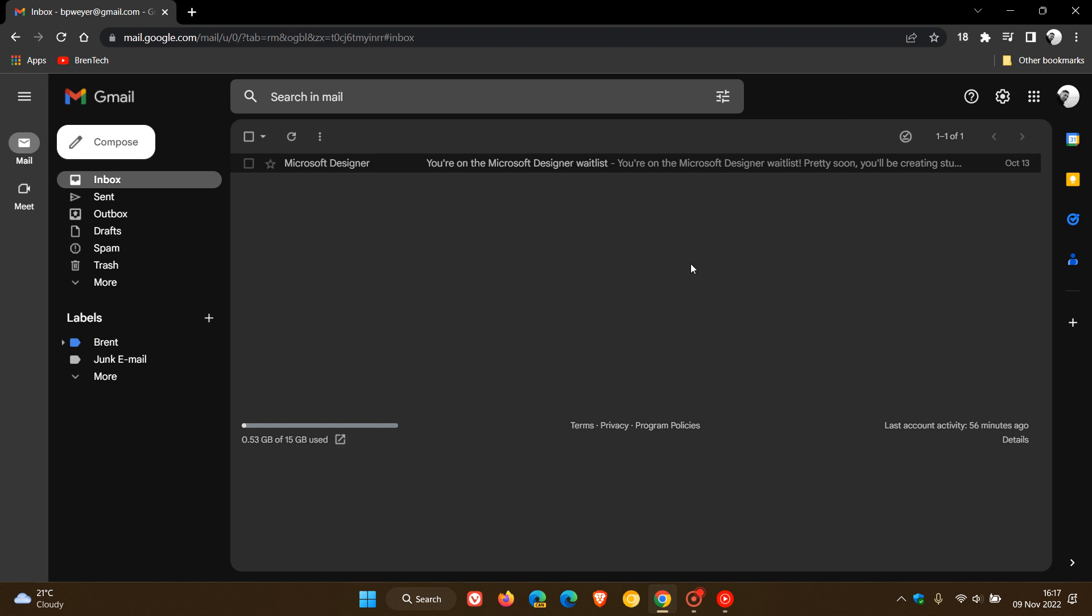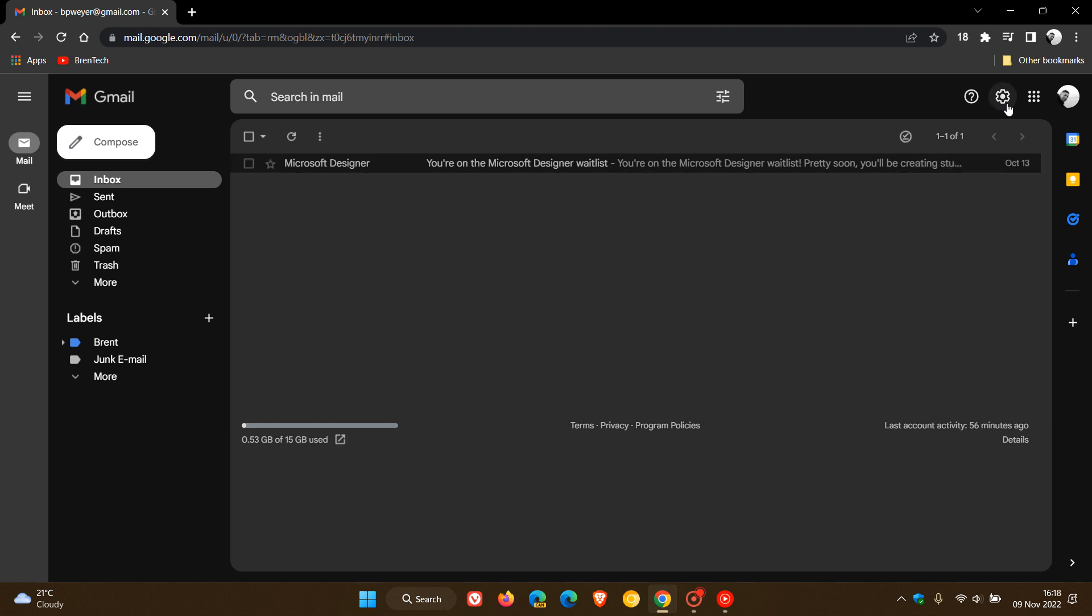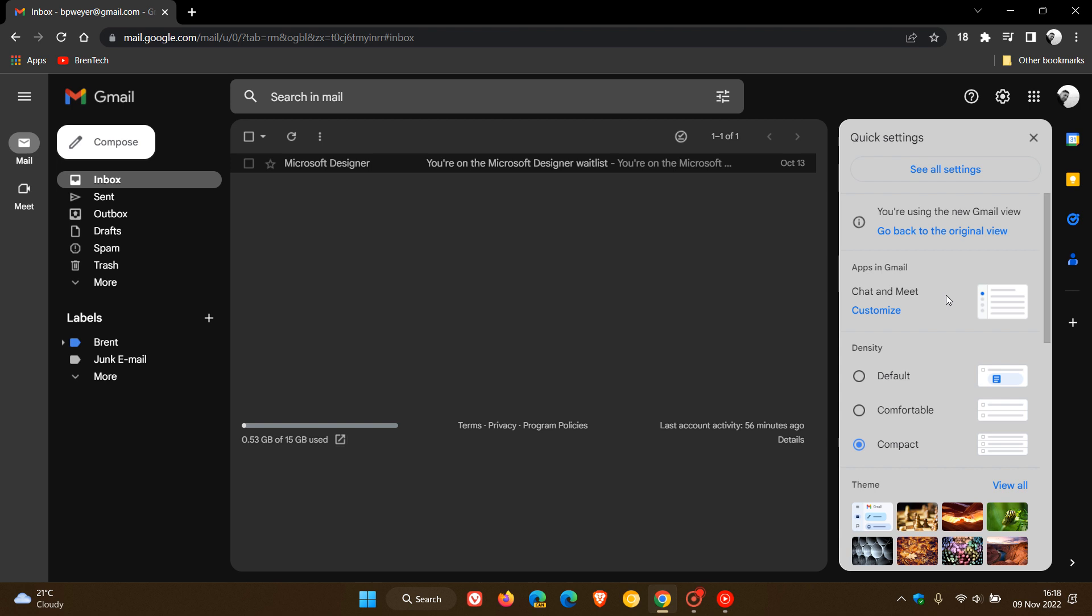Although there will be no option to revert back to the classic look, you are still able to change the look and feel to some extent using the different themes, inbox types, and some other options in the quick settings. So just to demonstrate quickly in case you're unaware,